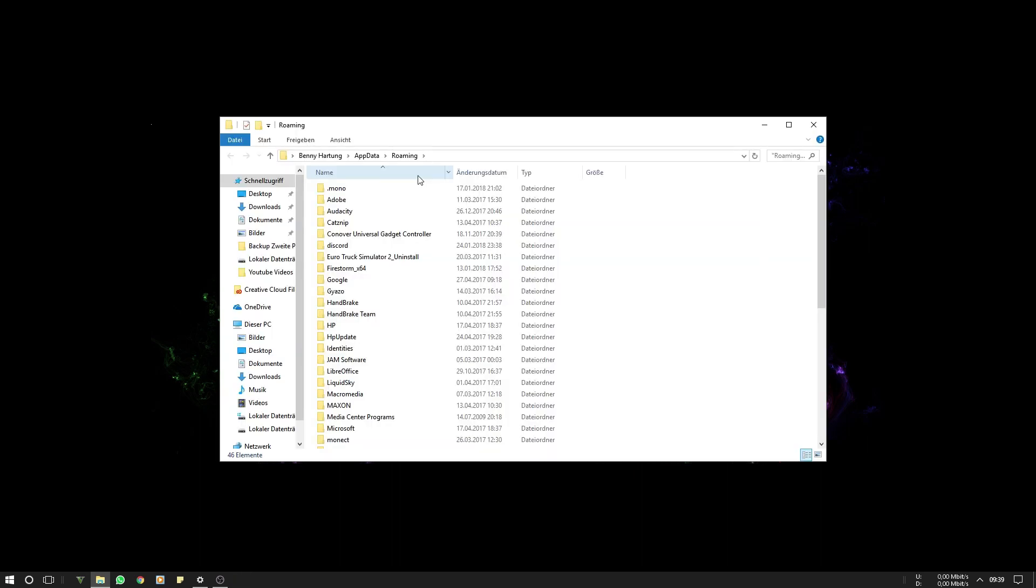Now you are in the Roaming folder. Here you are going to see another Firestorm folder. You have to delete this.